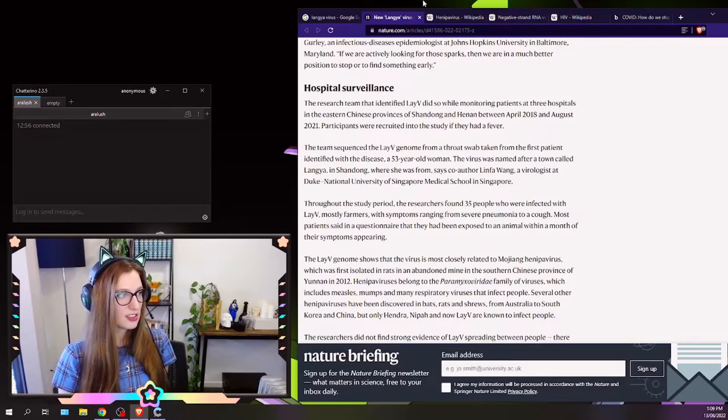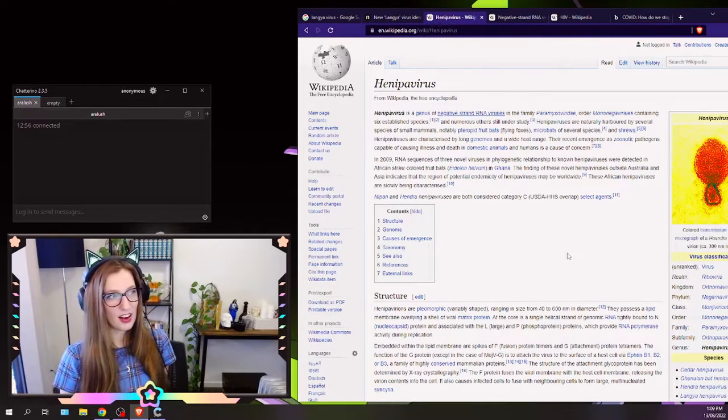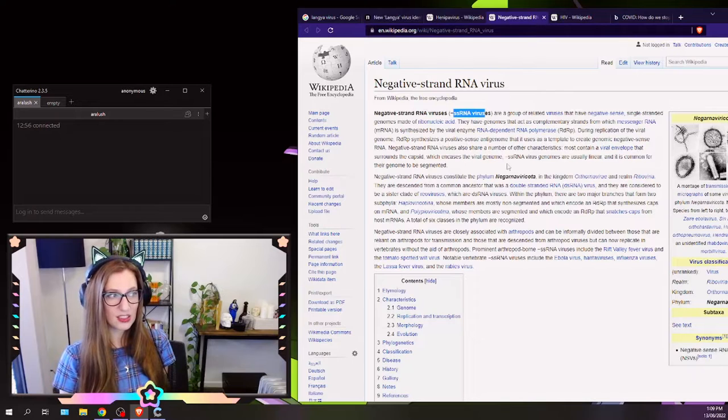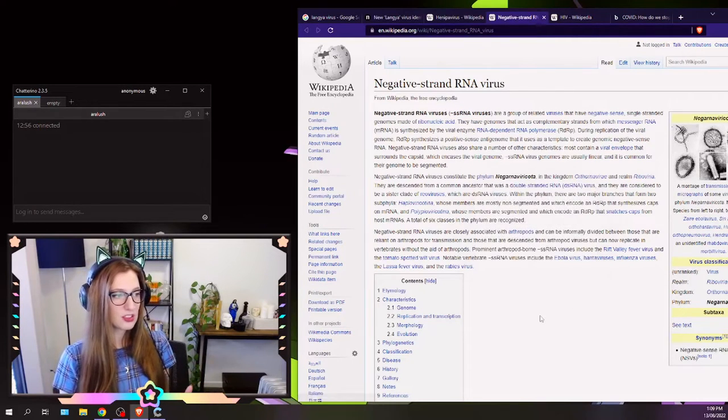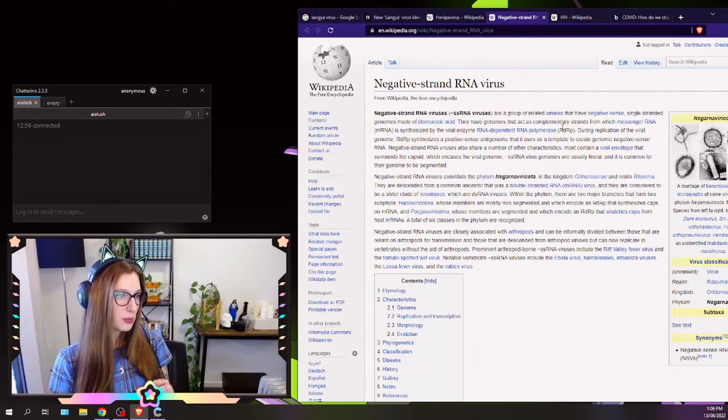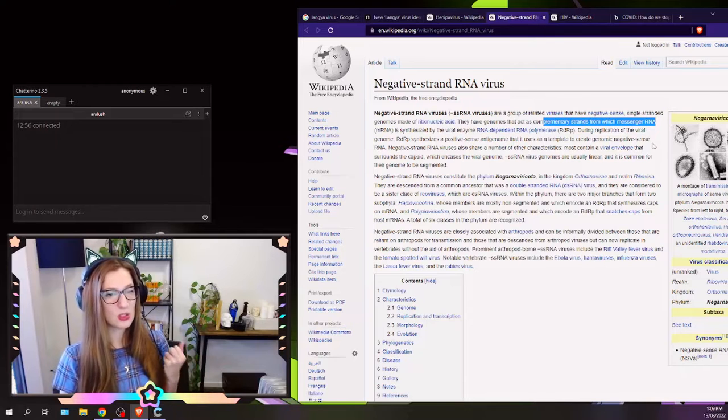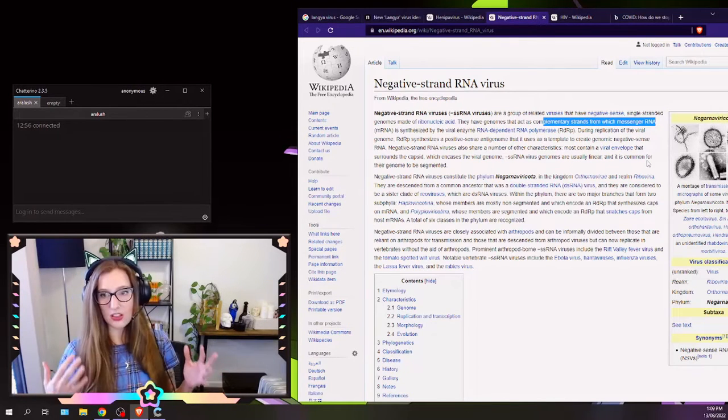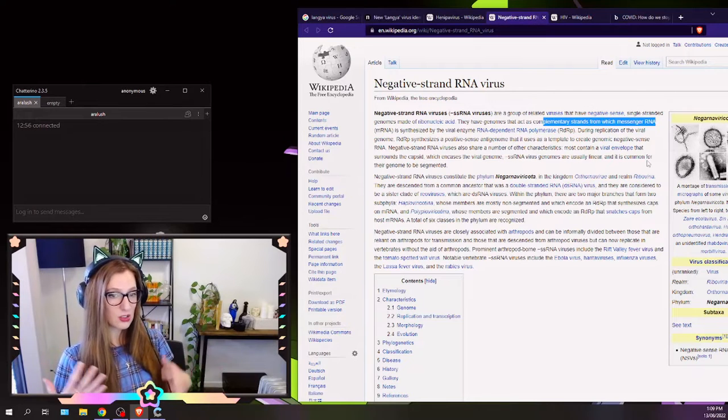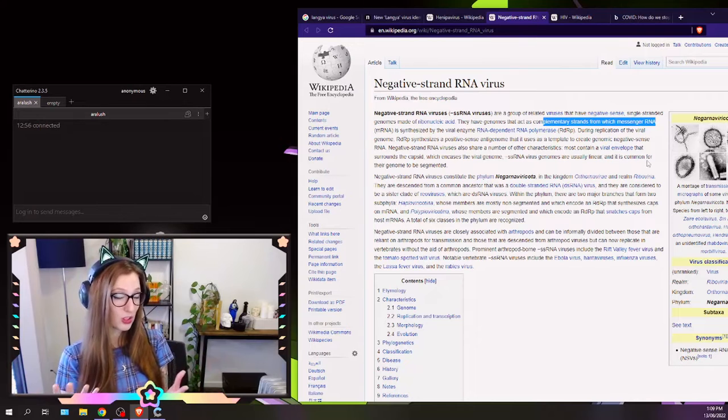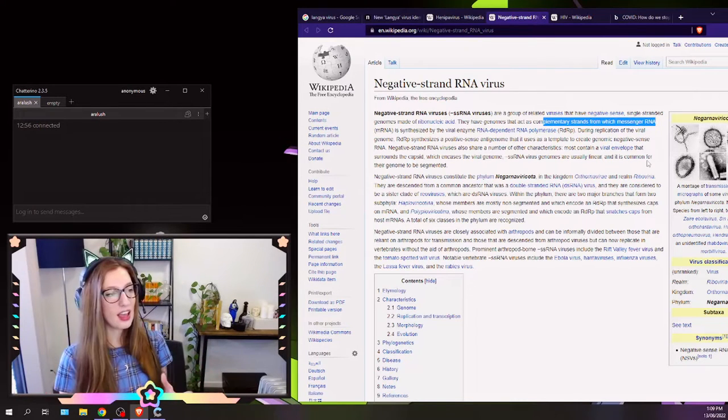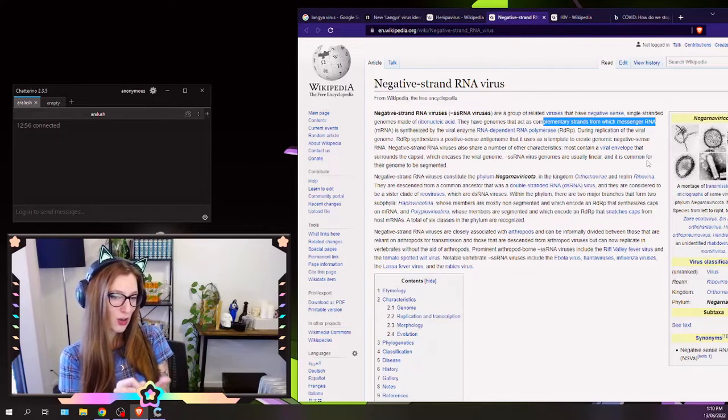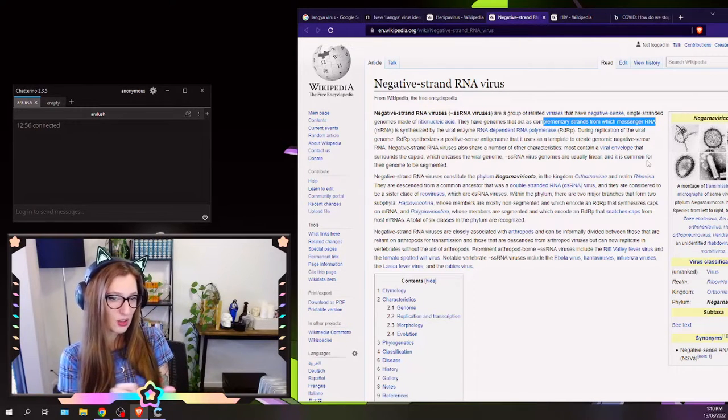So we'll talk about Hendra viruses. They are negative-stranded RNA viruses, which means that they are single-stranded RNA viruses. And they're made of ribonucleic acid, as opposed to deoxyribonucleic acid, which you'll know as DNA. And they act as complementary strands from which messenger RNA is synthesized. So we talked about this last week, about how if you think about the cell as a house, the nucleus is the kitchen, where you cook things, or you make new parts of the house, I guess, maybe it's the workshop. And then you have the recipe book in there, which is your DNA. And you have to make temporary carbon copies of your DNA, sort of write them down on a piece of paper, and that's your RNA. And that gets taken out of the kitchen.